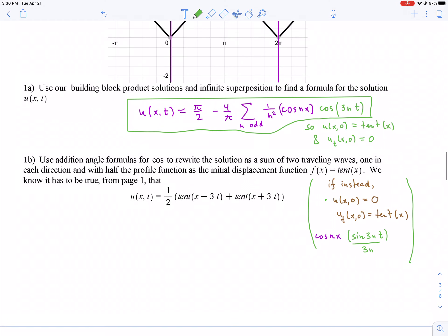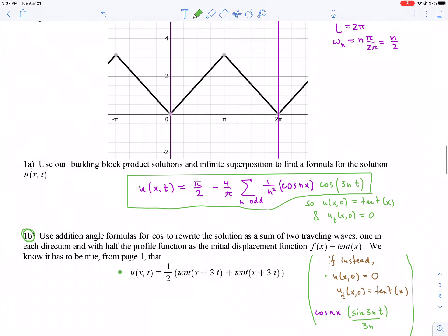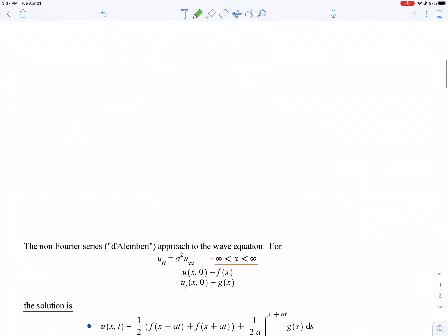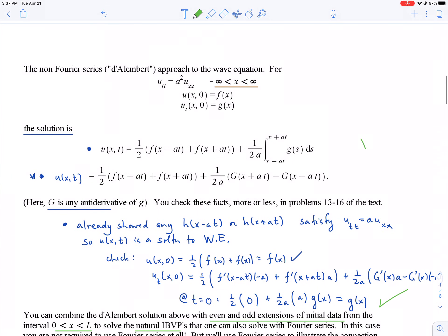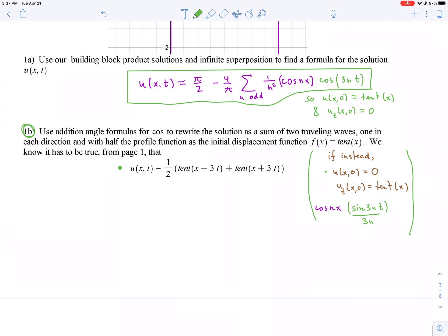Now, since there's no initial velocity, the d'Alembert formula tells us that u(x, t) can also be written as ½[tent(x − 3t) + tent(x + 3t)]. Those two expressions — the Fourier series and the d'Alembert form — don't look the same, but they really are the same, and we'll see why using our favorite trig identities: the cosine angle-addition formulas.